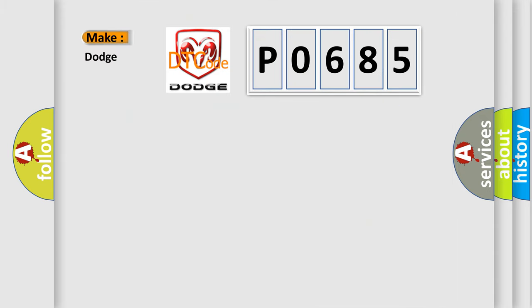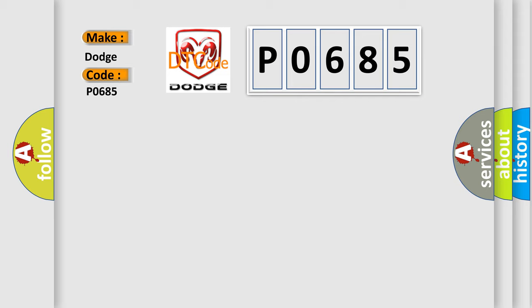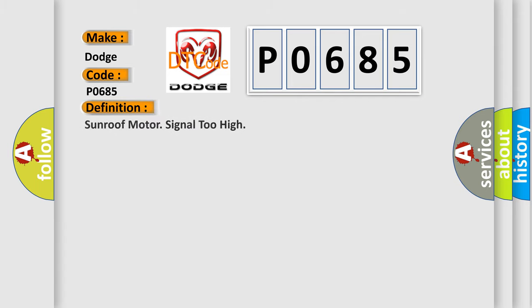So, what does the diagnostic trouble code P0685 interpret specifically for Dodge car manufacturers? The basic definition is: Sunroof motor signal too high.